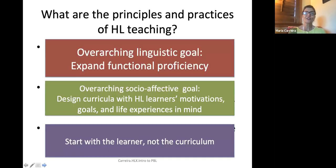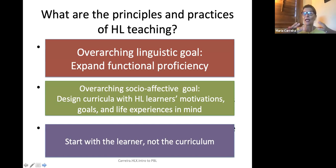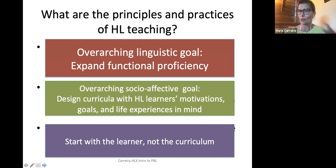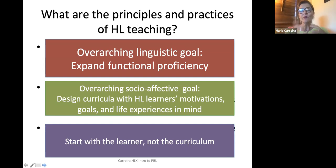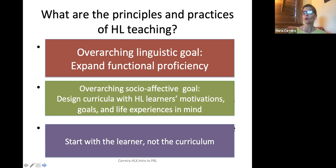Let's look at HL learning. There are three big ideas to keep in mind when teaching heritage language learners. You want to expand functional proficiency — what they can do with language. Generally you don't want to spend a lot of time on grammar drills. What you want to do is learn grammar in the process of using it for real world communication.